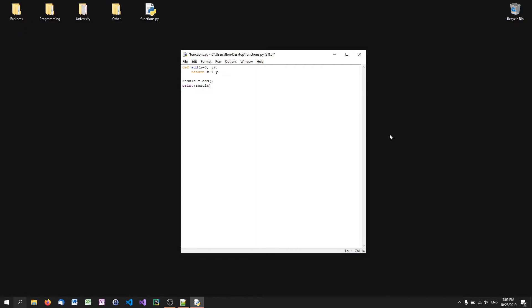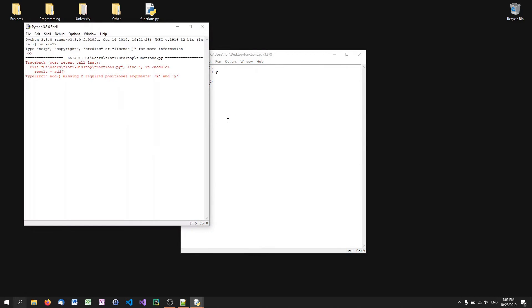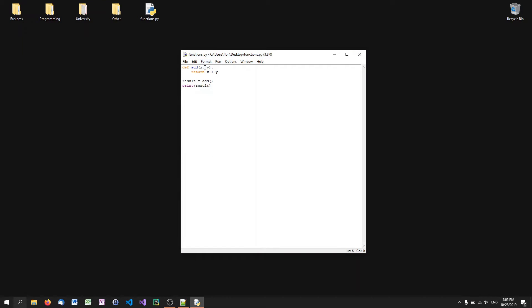Whereas when I don't define these default parameters, we cannot even call the function because we're missing two arguments, two parameters. So if you want to make them optional, just give them a default value. It doesn't have to be zero. You can also give them nine and eight if you want. It doesn't matter. Just give them some default values.